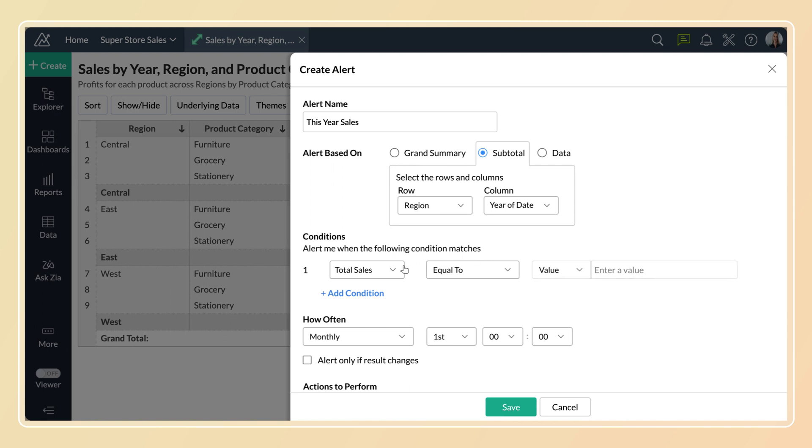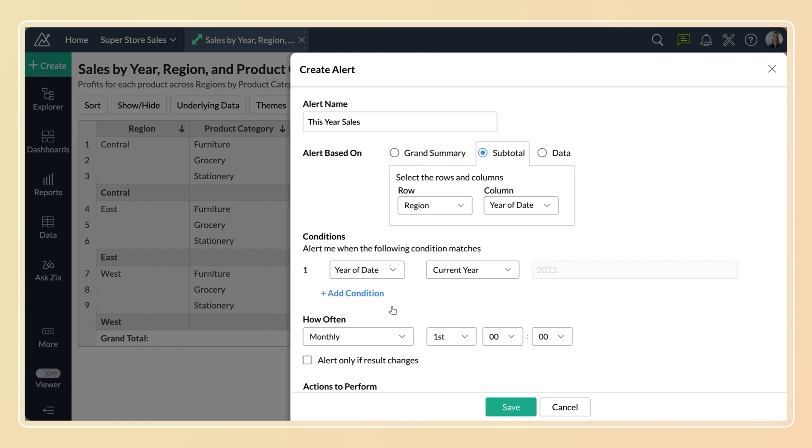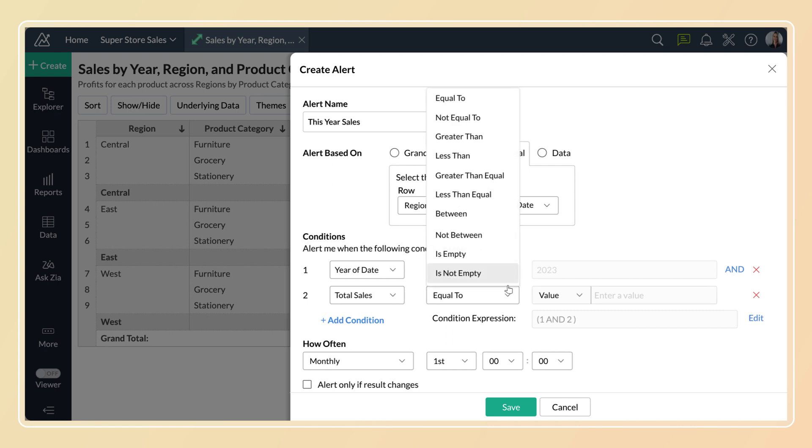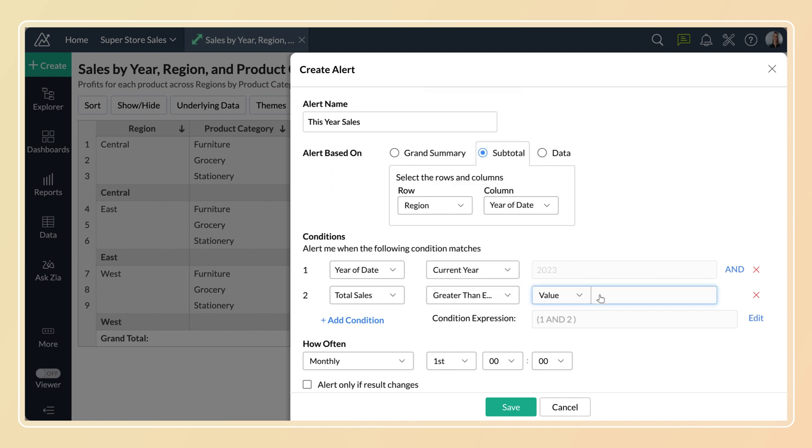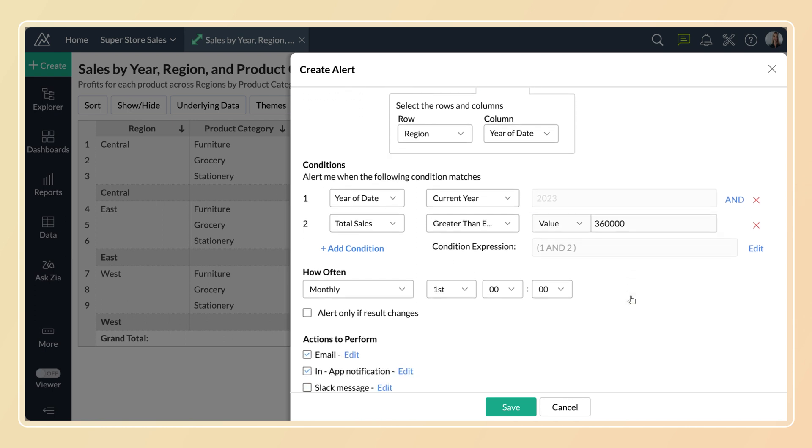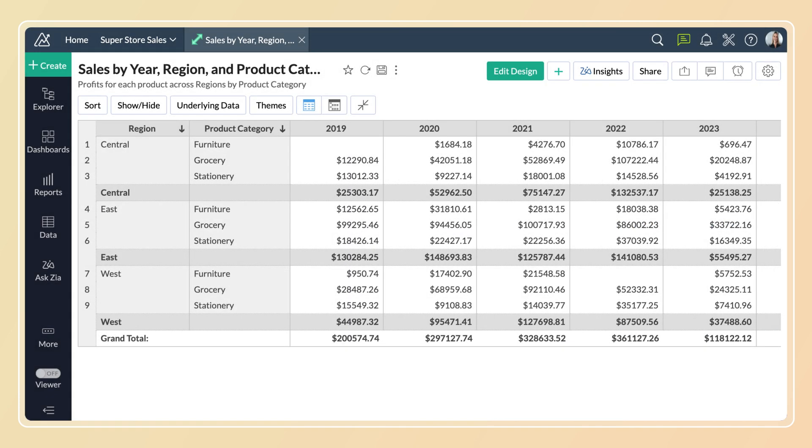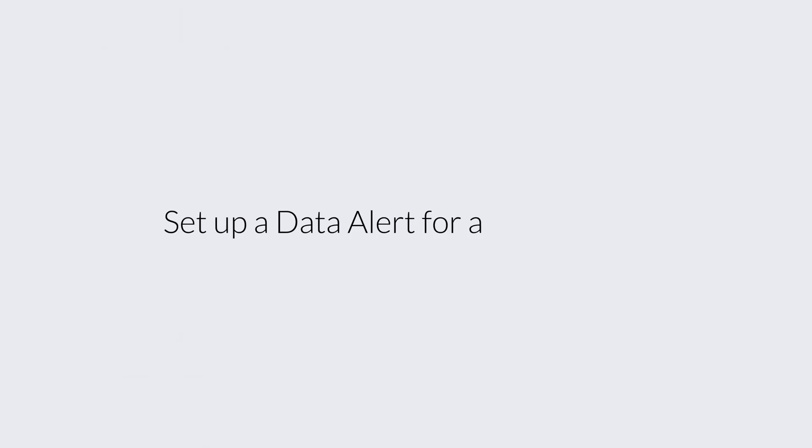Now specify your condition. Here, we set it up to alert us when the current year sales varies from a range. So now the alert will be triggered when the current year sales deviate from the range. Creating an alert over summary will be similar to charts.